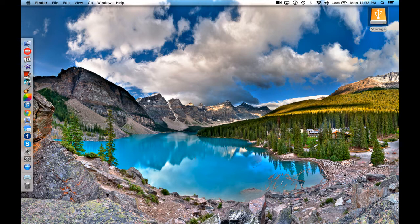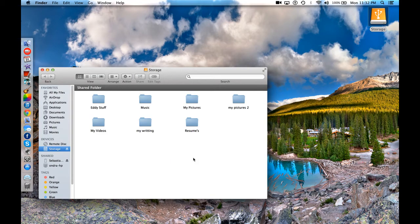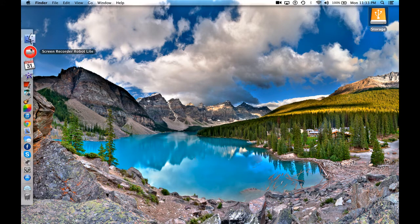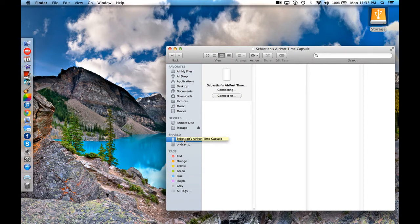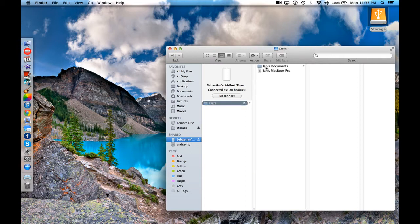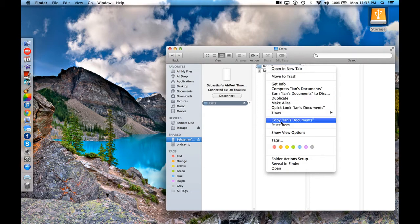Transferring files from your storage device onto your Airport Time Capsule is relatively straightforward. Open up your storage device, copy the files or folder that you want to move onto your Airport, then close this window. Head over to your Finder, go down to your Time Capsule — which will be located right here under your Shared Items — and paste your copied items into whichever folder you like on your Time Capsule.